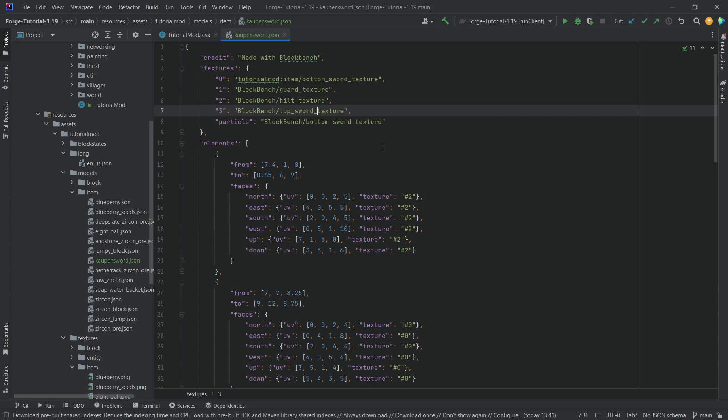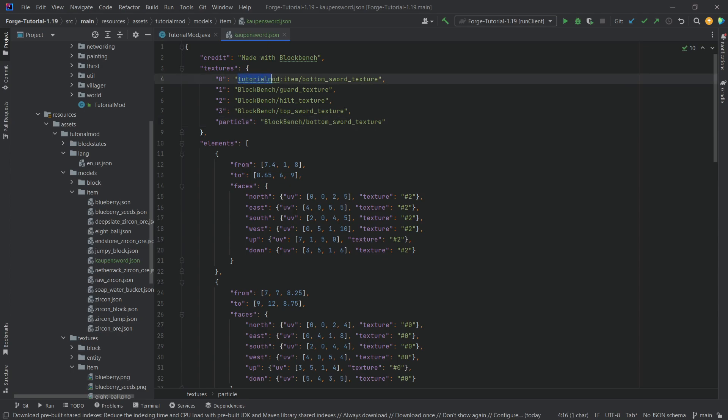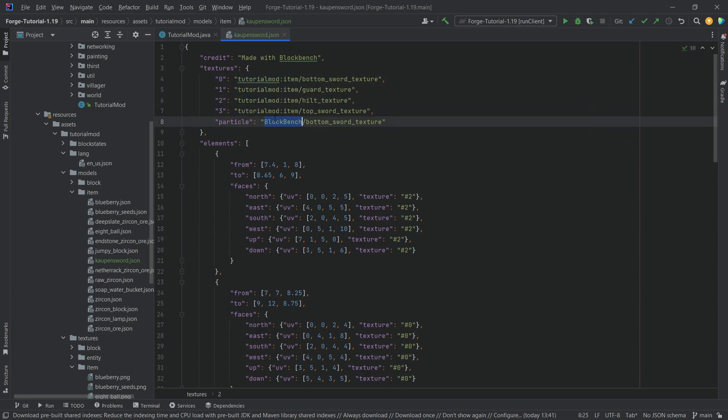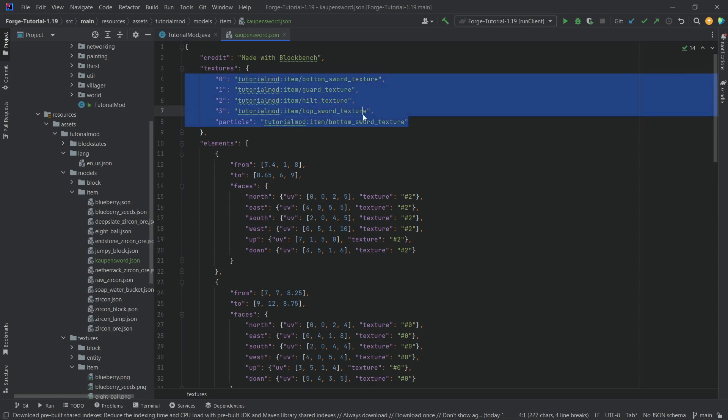That is very important, otherwise this will not work. So let's make sure that all of them have underscores and then we can also select this and then replace the blockbench over here with tutorial mod colon item and that should be fine.